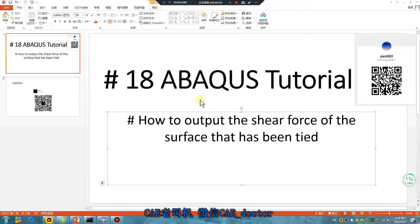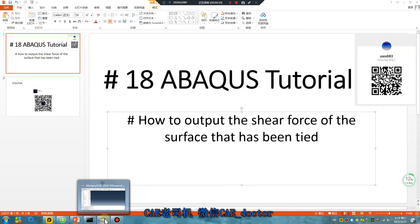Hello everyone, abacus tutorial, Lesson 18. How to report the shear forces of the surface that had been tied. Let's begin.